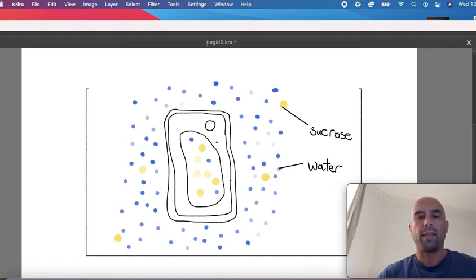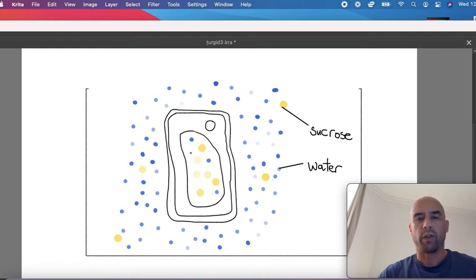So what that means is the solute concentration inside the vacuole is greater than outside.